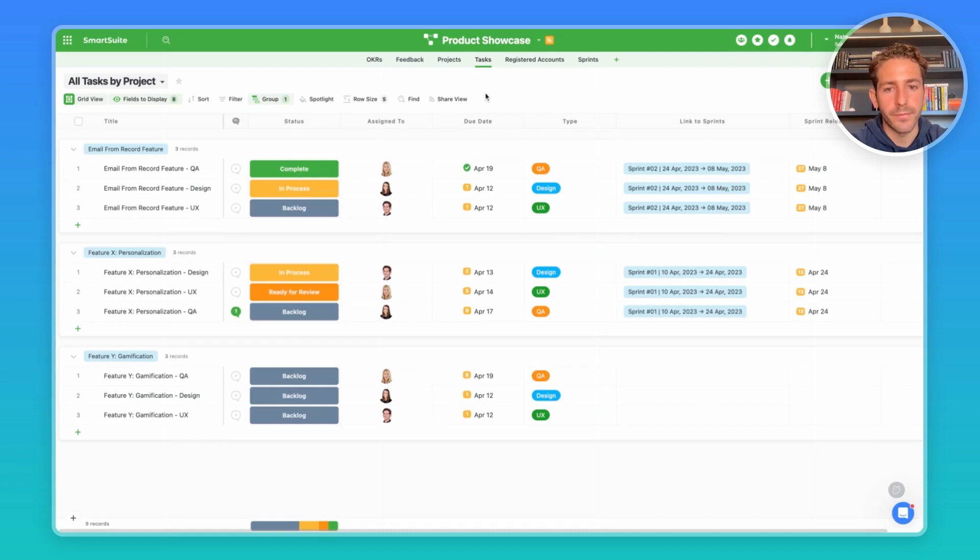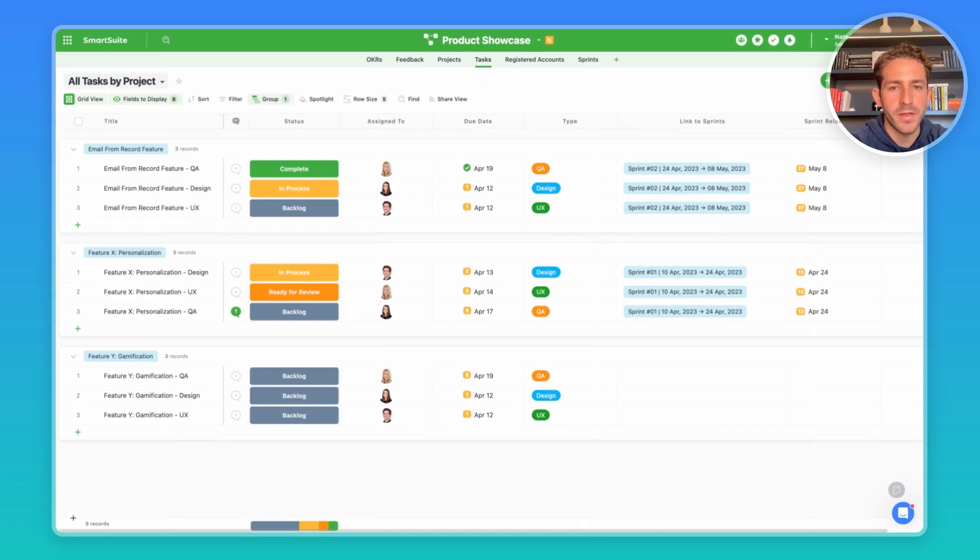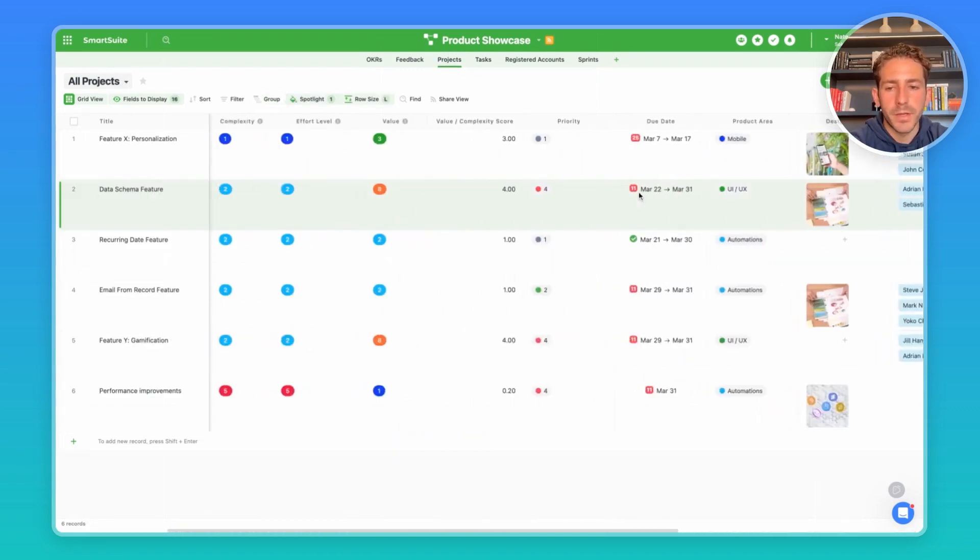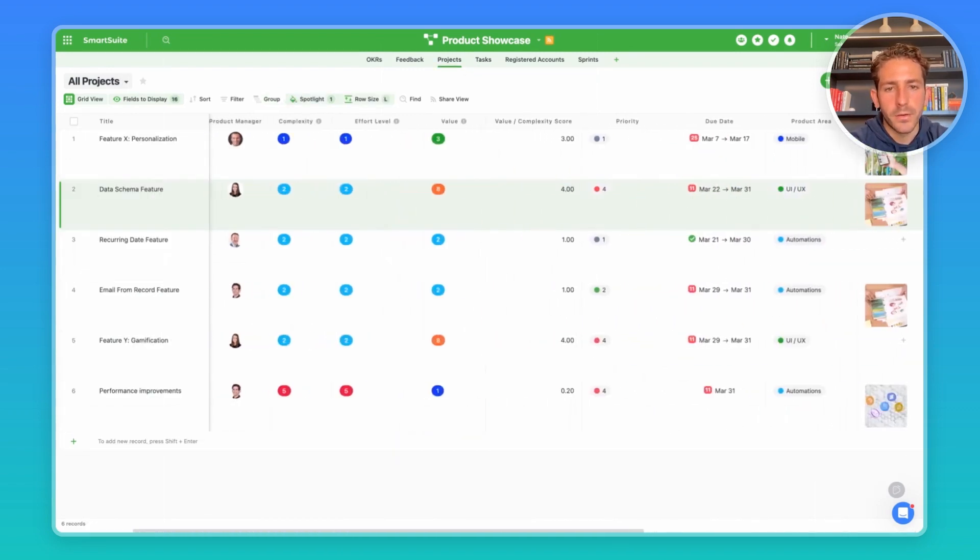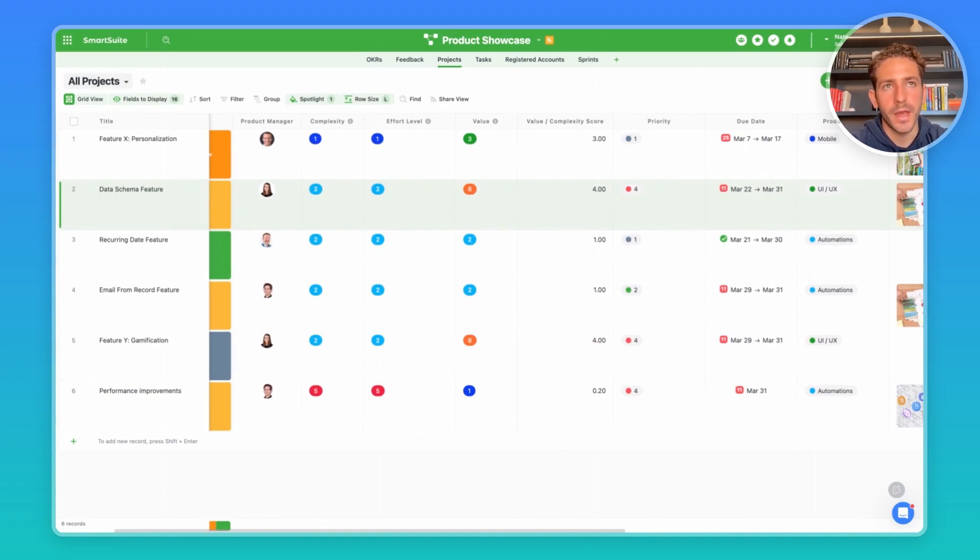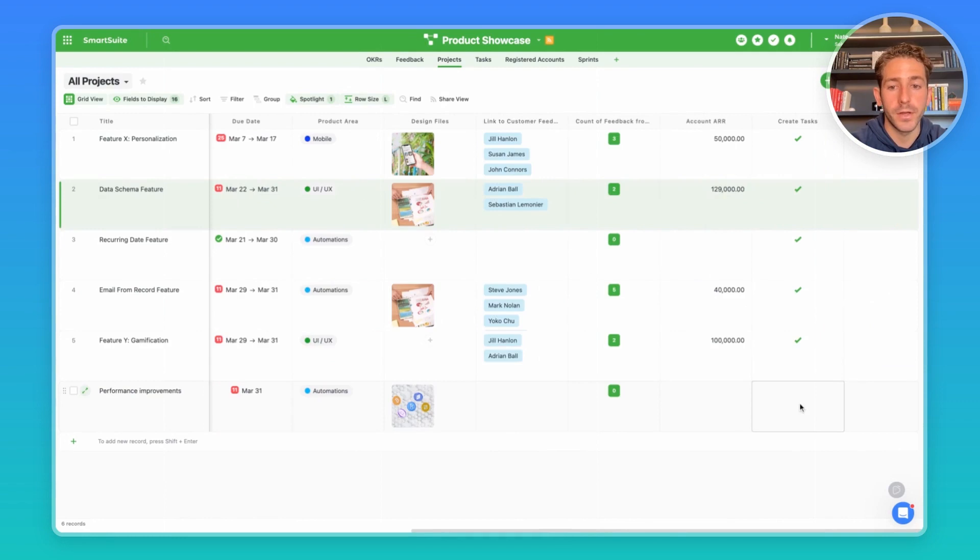Moving over to the tasks we can see the work that's happening for these different projects. You can use our automations engine to automate the steps that happen inside your workflow and your processes. For example, if there's a project being worked on and it goes through a set of tasks that need to happen, for example the UX refinements, QA and the design, you can initiate an automation with a trigger such as the checking of a yes/no field.